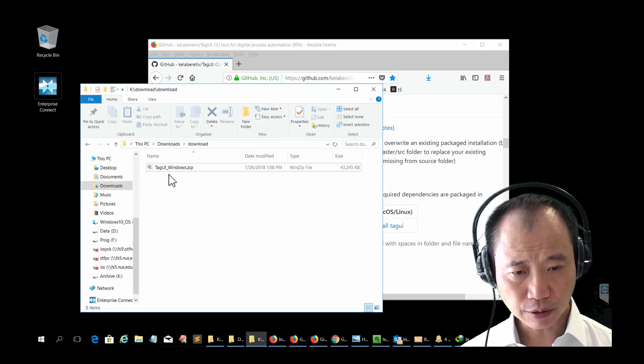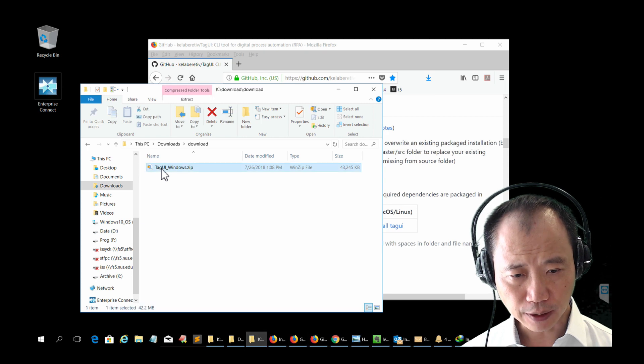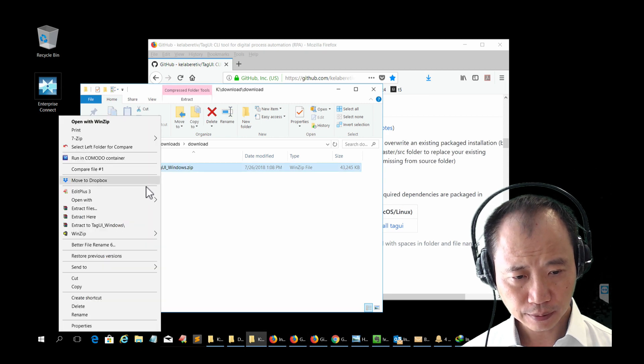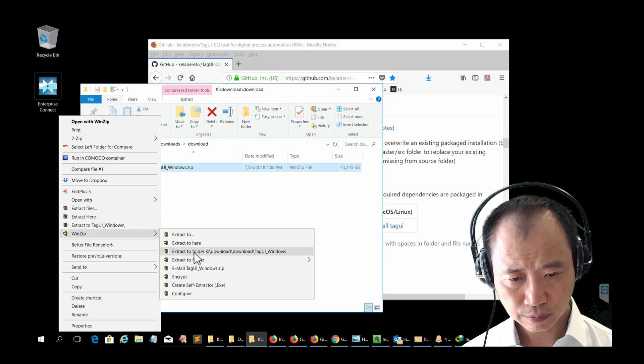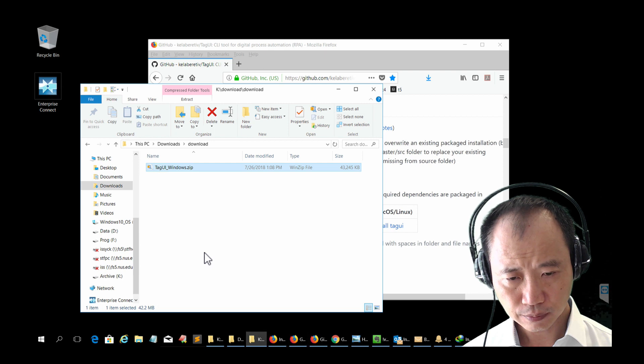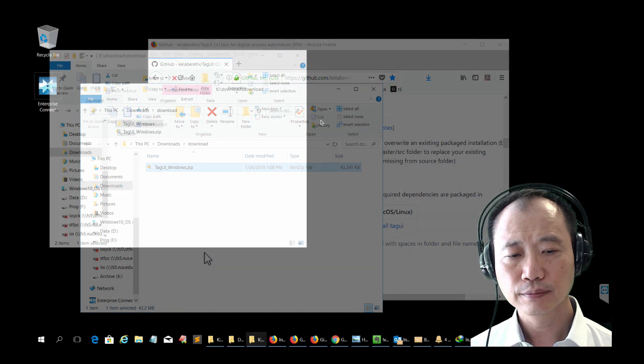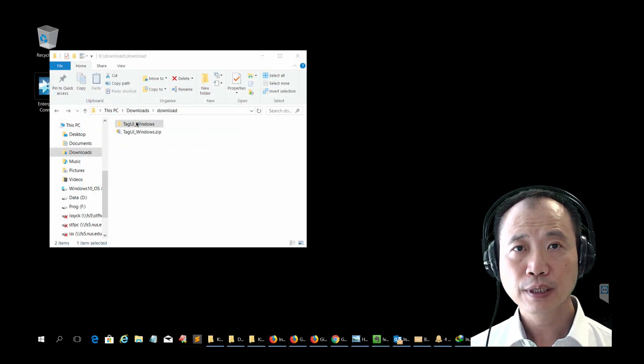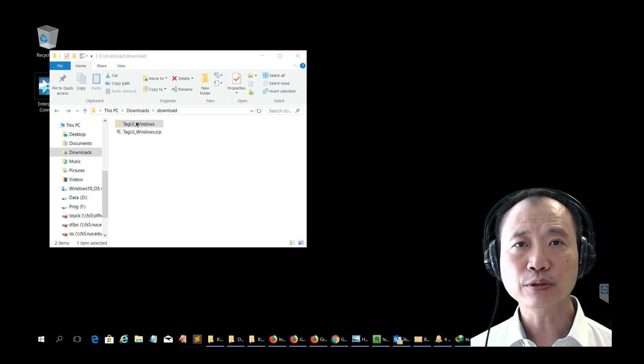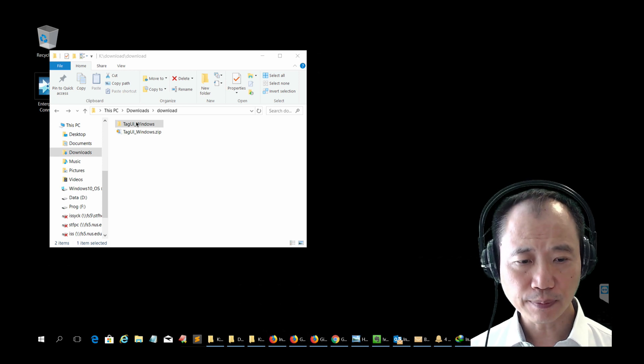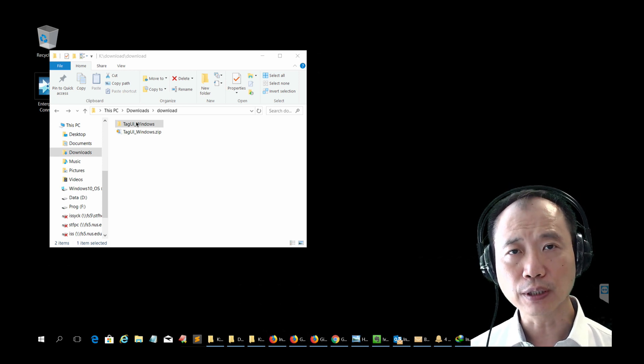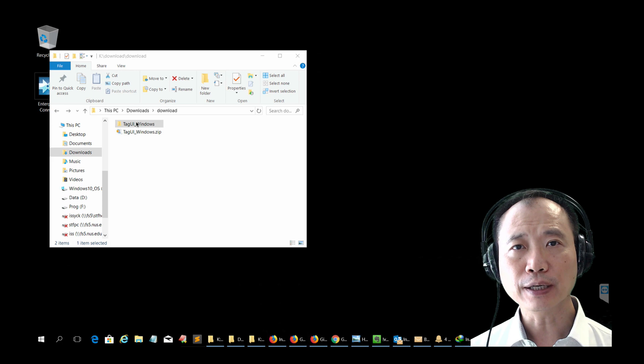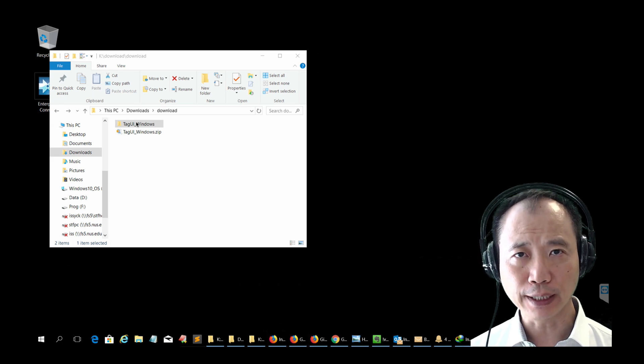When the download is complete, unzip this file. The last thing we need to do is to shift the unzipped folder into another folder so that it's easier to run TagUI.